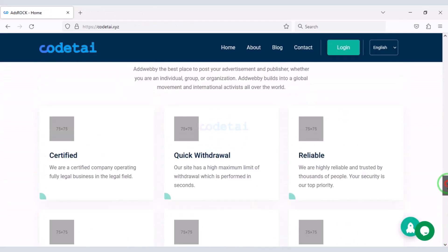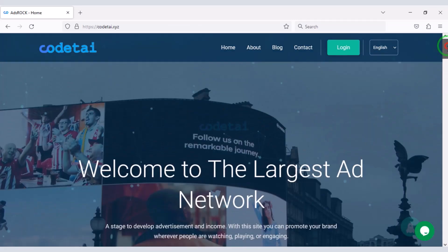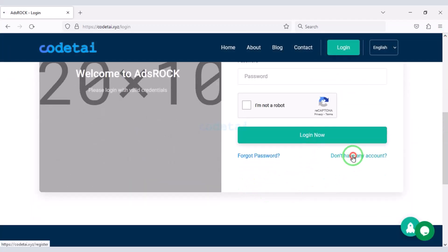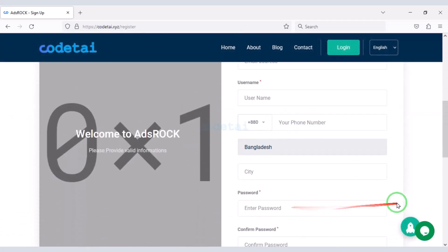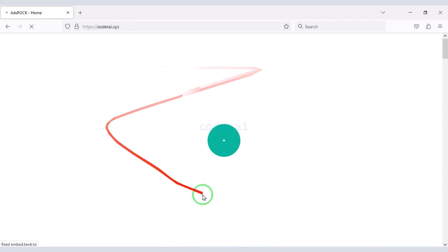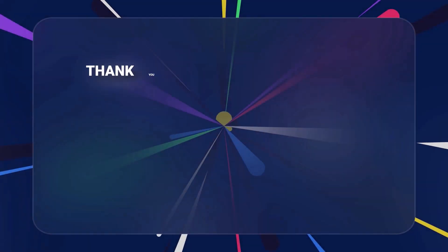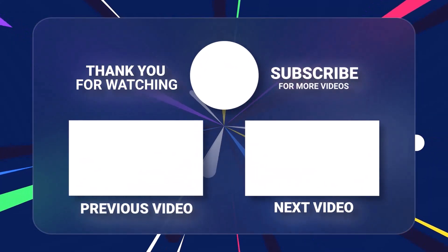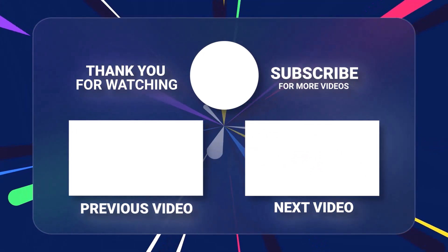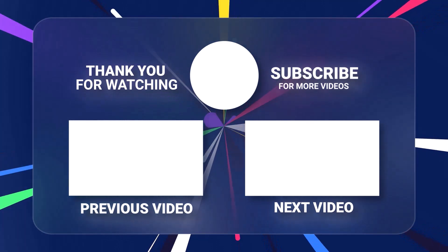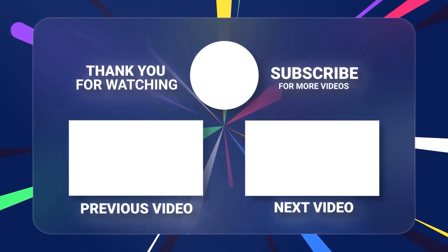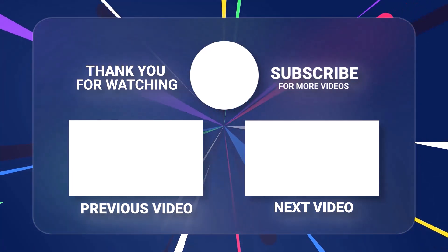In this video we learned how to create a professional ads network website. If you have any questions about this video, comment or mail and call via WhatsApp to contact us directly. Thank you so much for watching this full video — we'll see you next time.